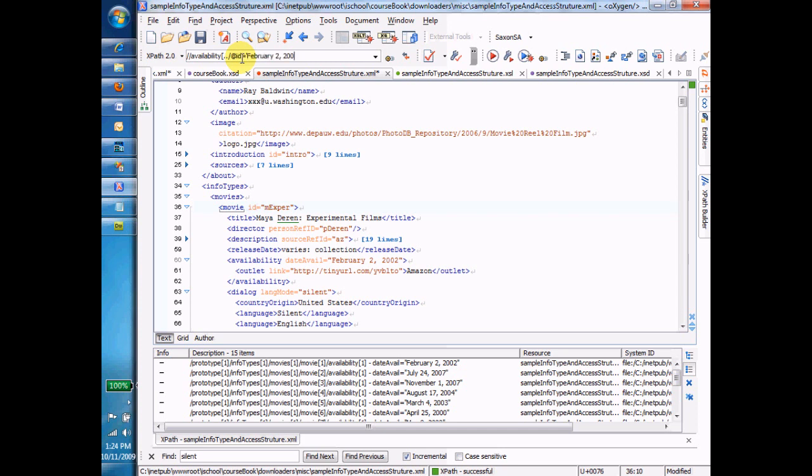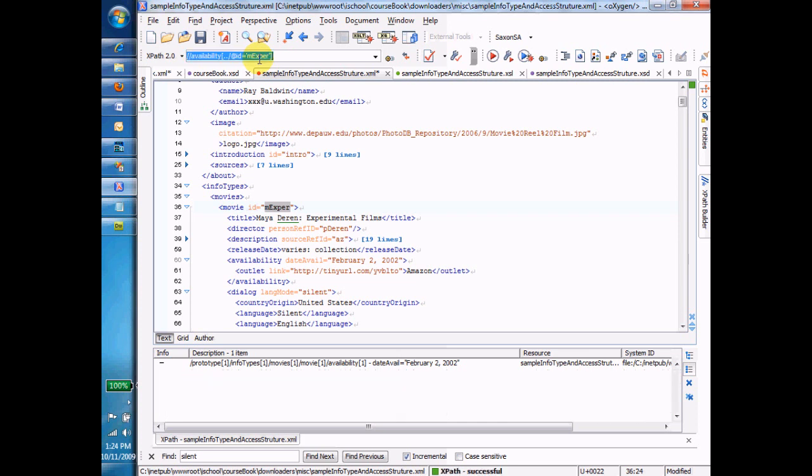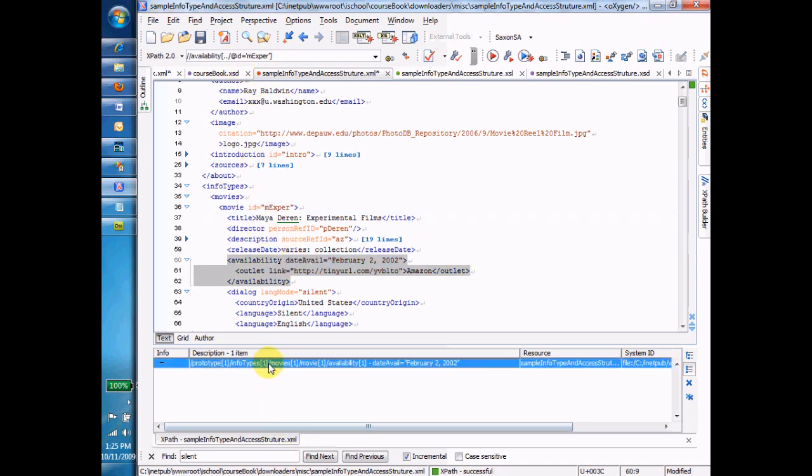Copying that, paste it in here, close that. And now what am I getting back? I'm getting back the availability, because that's what I asked for. There's the availability, but it's only the availability where its parent's ID was MXPR. Okay, so now we've combined that parent sign slash with where clause.